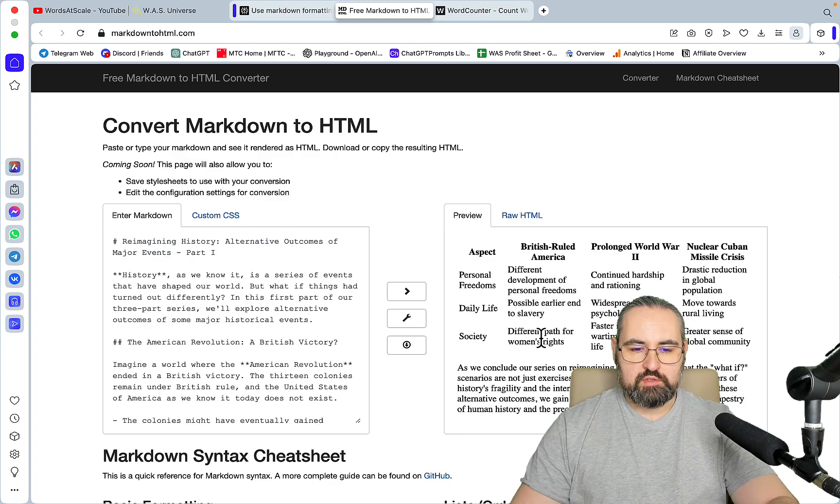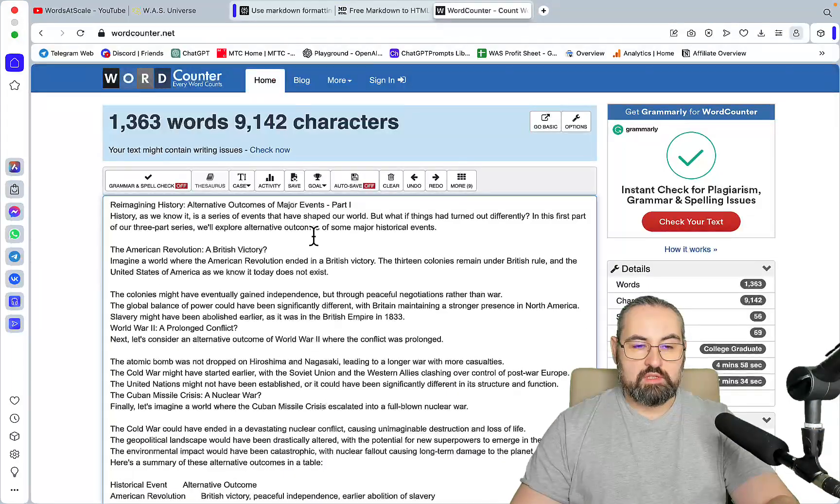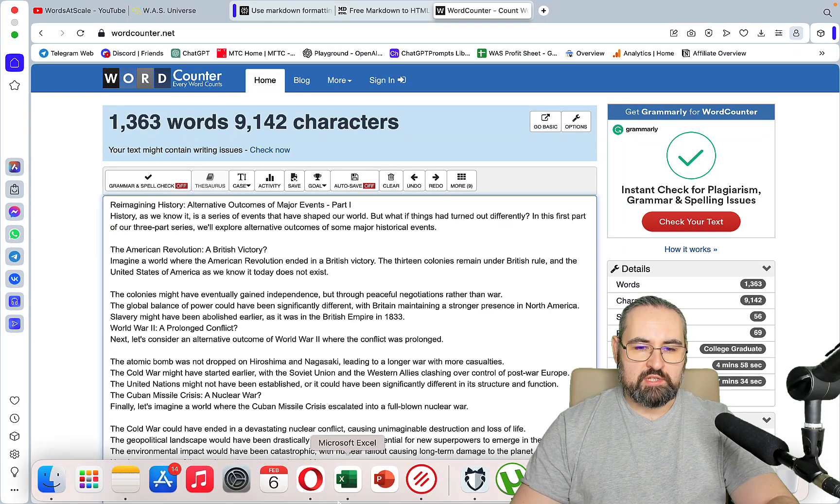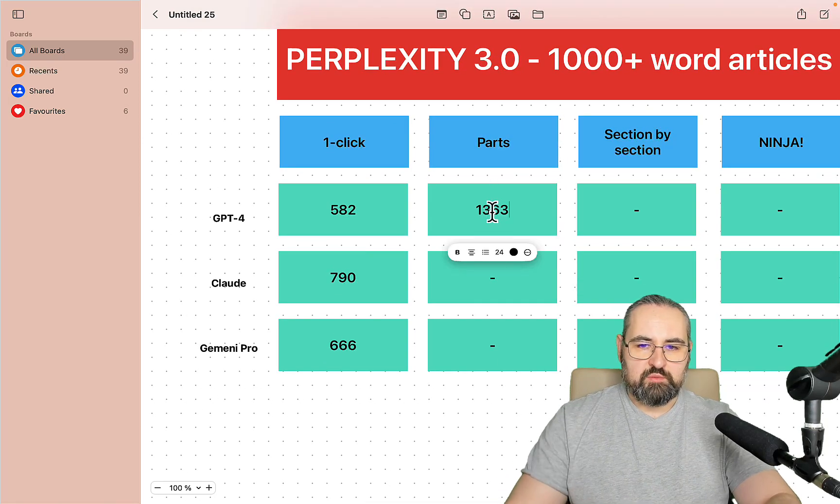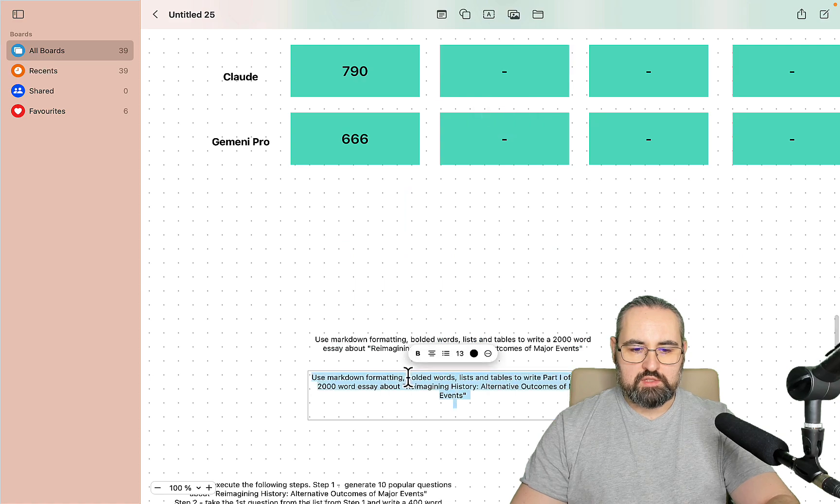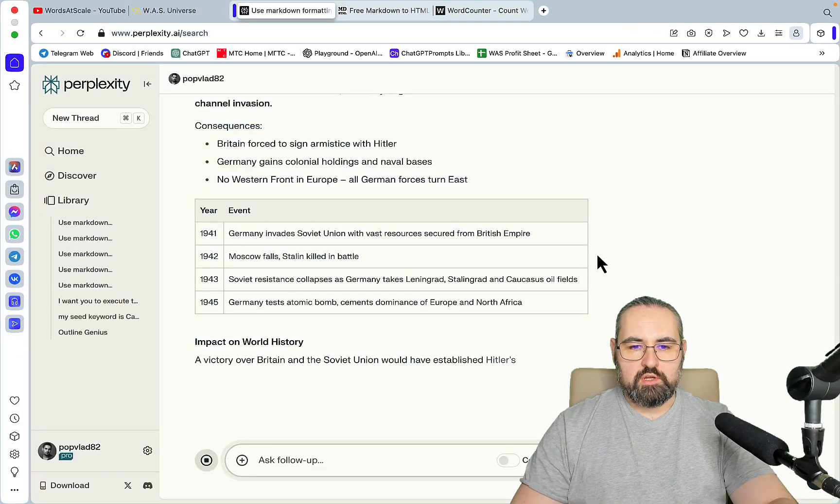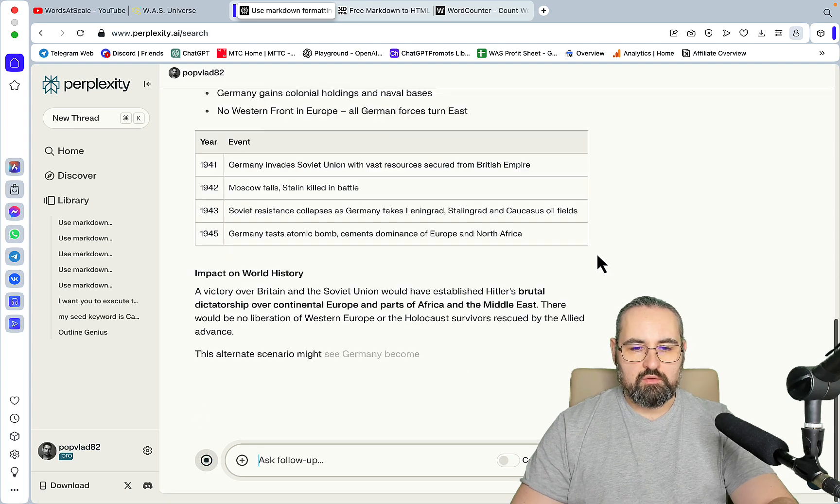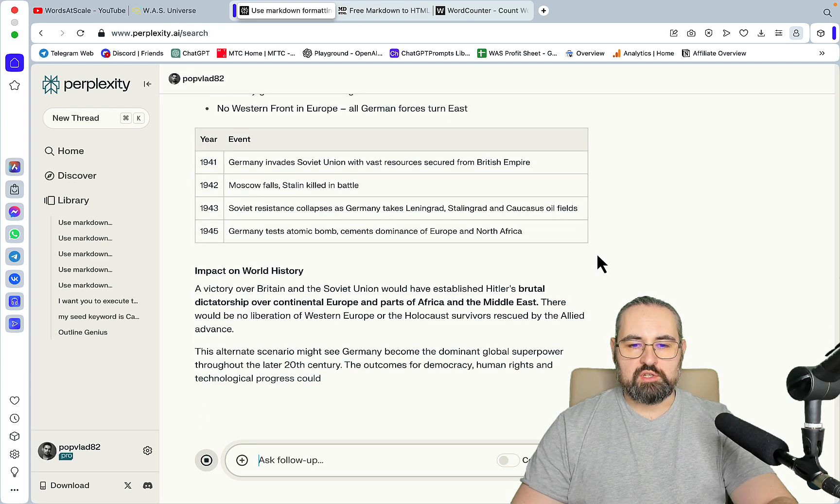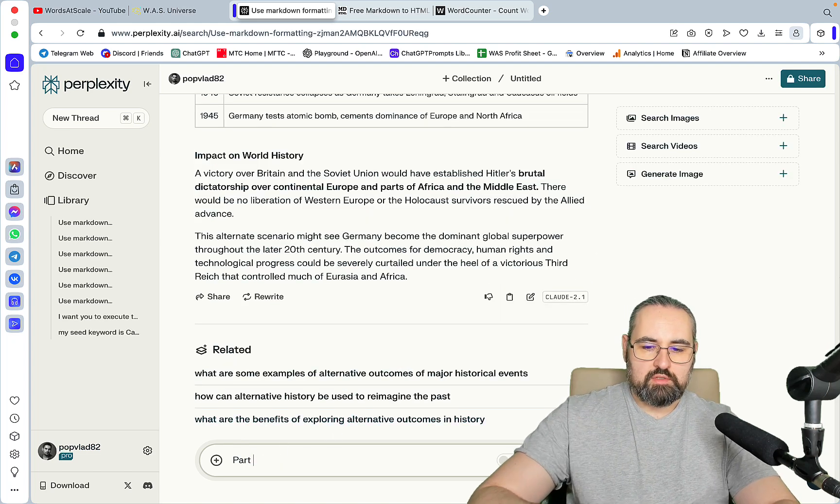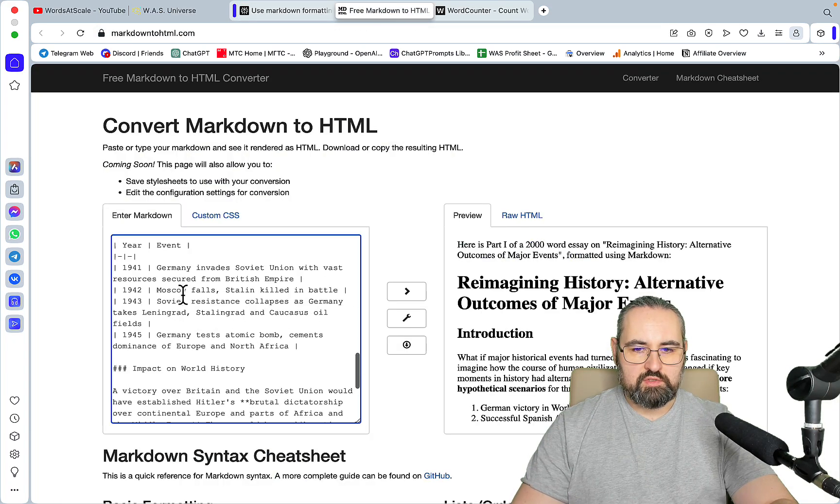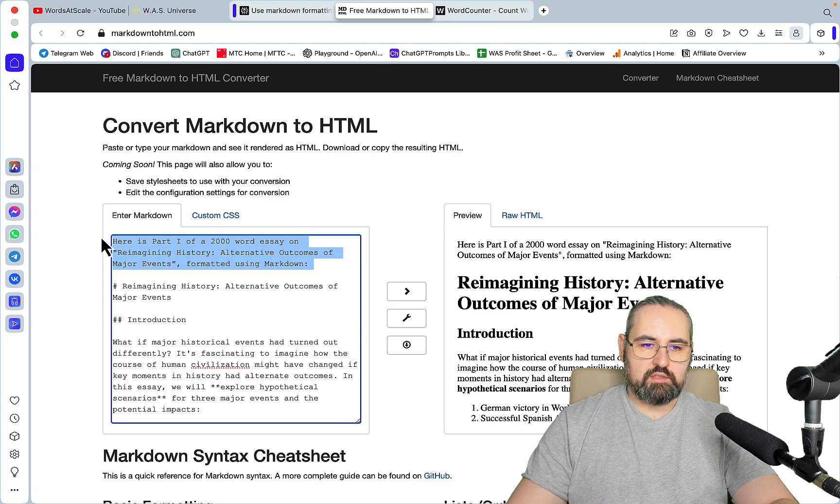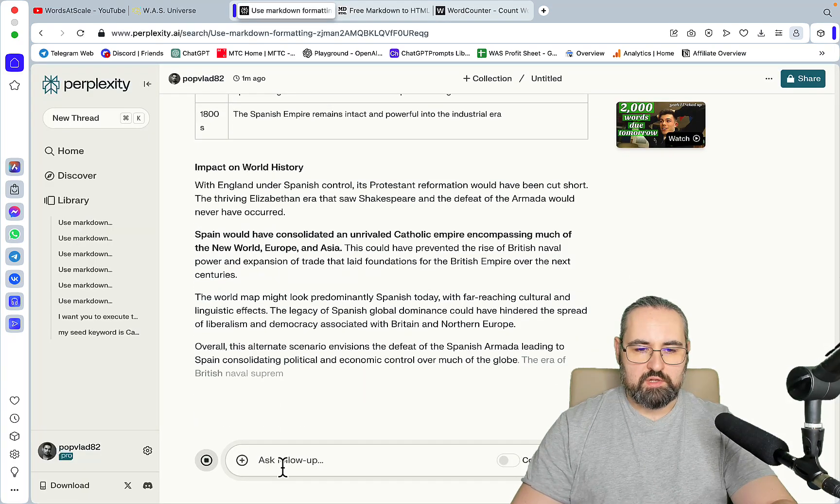Looks about right. And once again word counter, and this is almost 1400 words - 1363. So a vast improvement over the previous output which was only 582 words. Let's use the same prompt but now with Claude. With Claude sometimes it just writes the whole thing in part one or in part two. Looks like it wants to keep going, so let's just go part two.